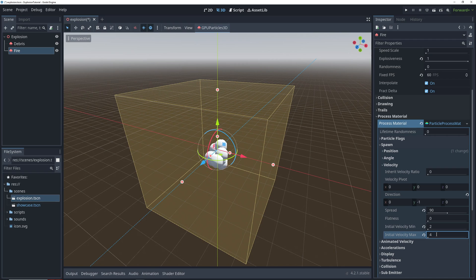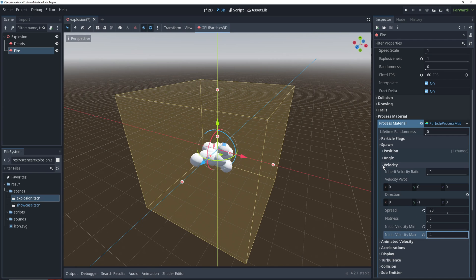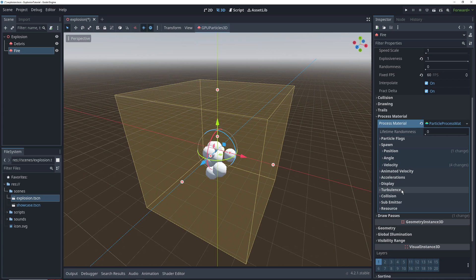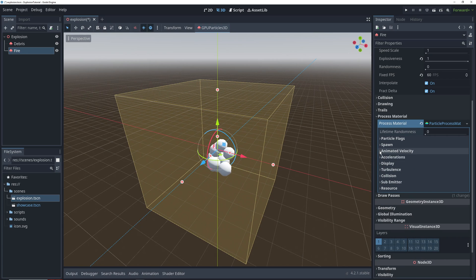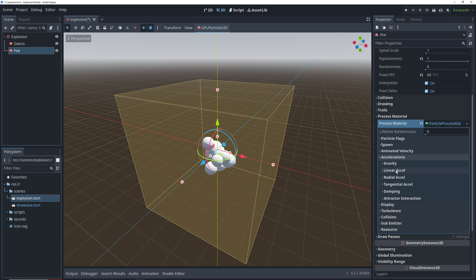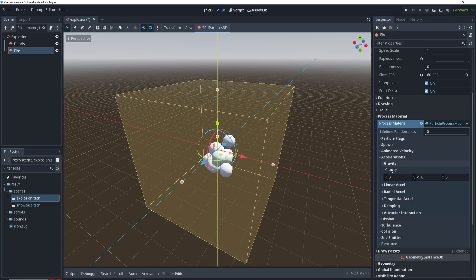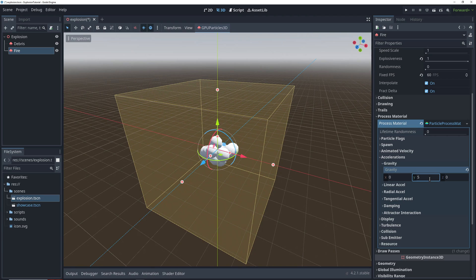This will send them flying down, which is not exactly what we want in the end, but it will be a way to counteract the gravity acceleration of 5 that we'll add to them to pull them up, so that they don't fly up immediately.